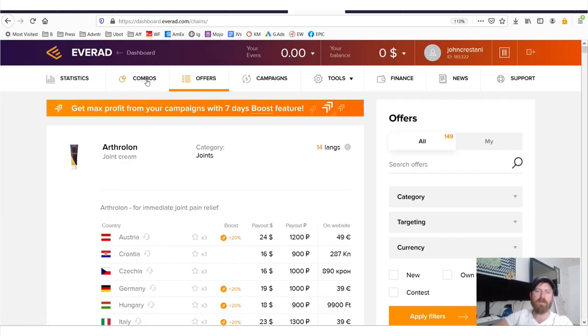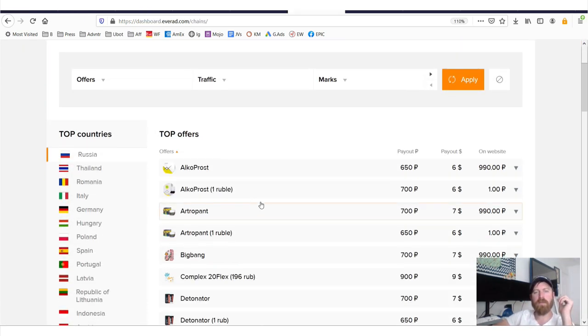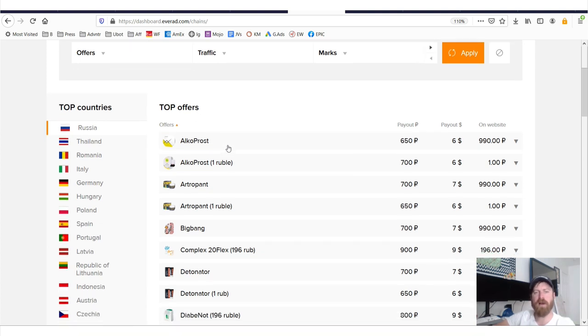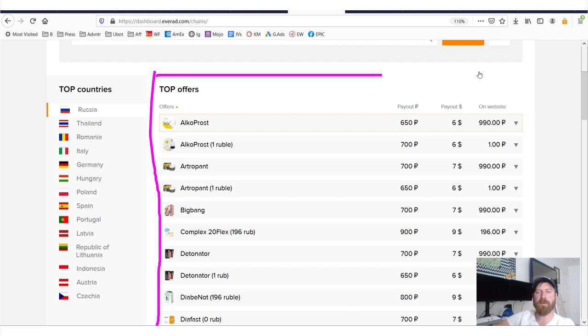So look, let's look at these combos right here. So the combos we see, these are their top offers. And this is a really cool offer, AlcoProst.